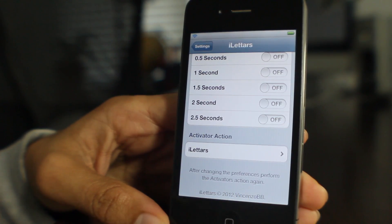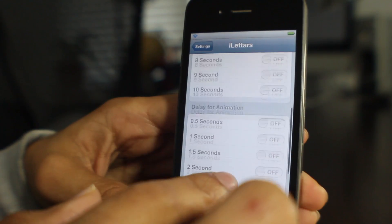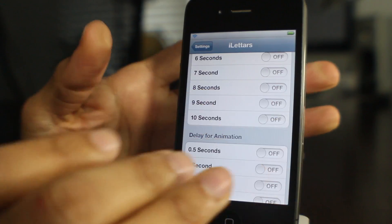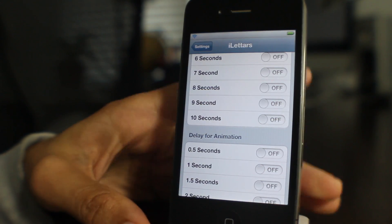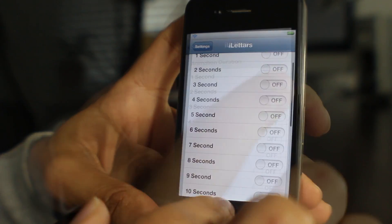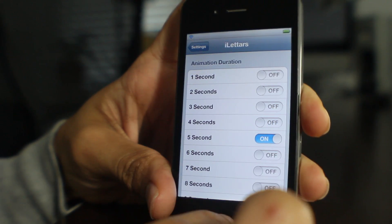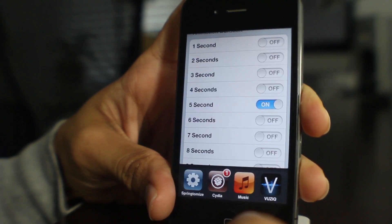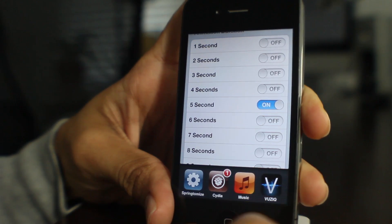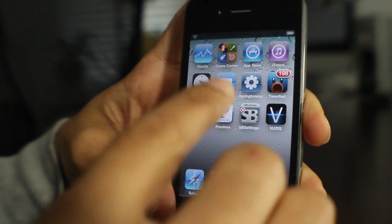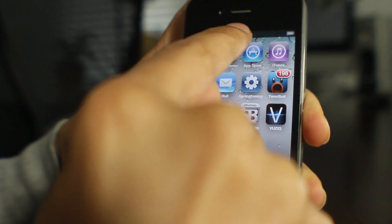As you can see here, after changing the preferences, perform an activator action. I'll show you that a little bit later, but you can see here you have the delay for animation. You have the animation duration so I can change that, alter that how I want to.